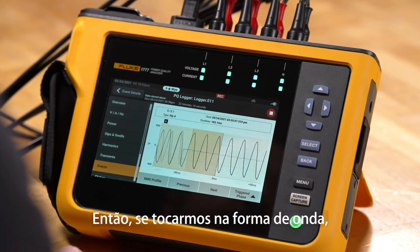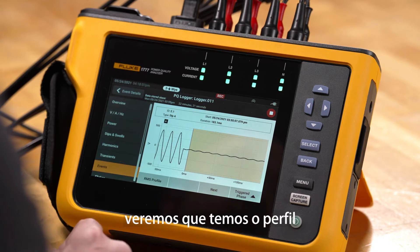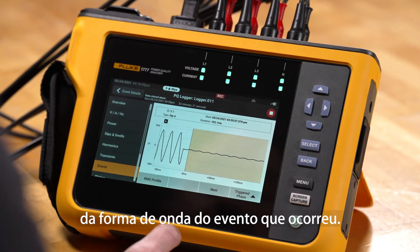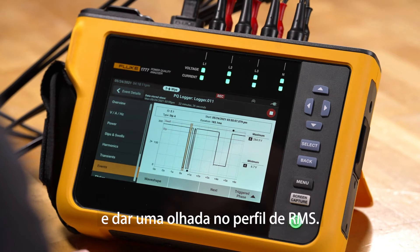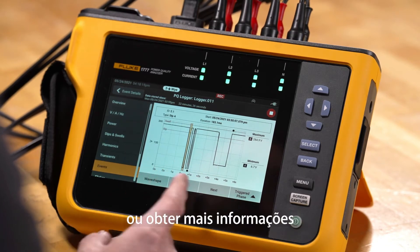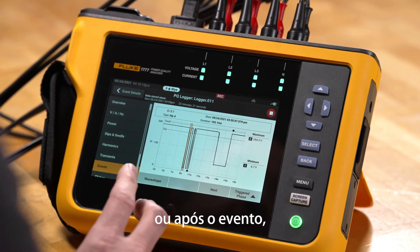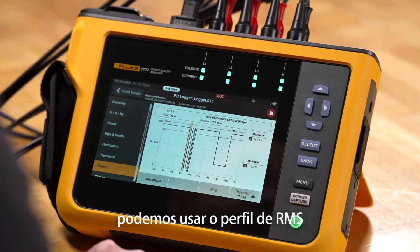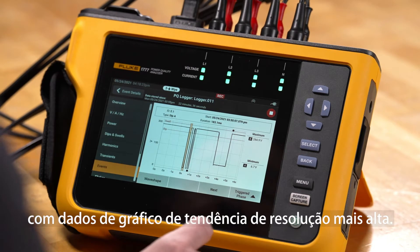If we tap wave shape, we'll see the wave shape profile for the event that occurred. We can also go back and take a look at the RMS profile — if we want more information about what was happening before or after the event, we can use the RMS profile with higher resolution trend plot data.